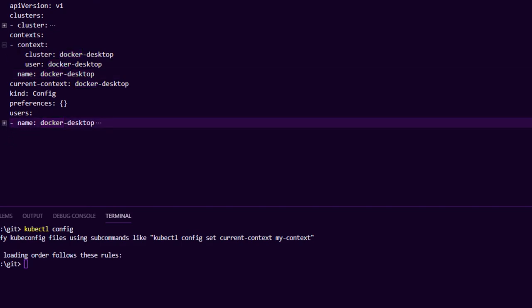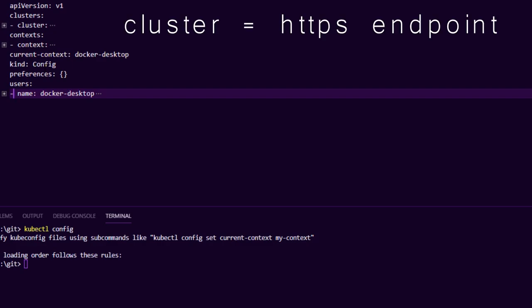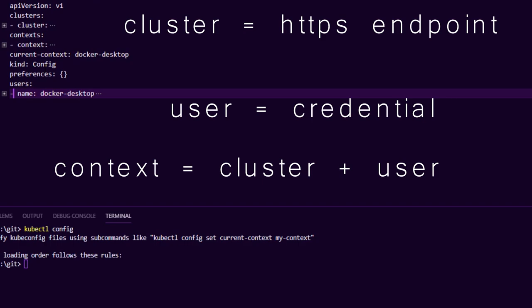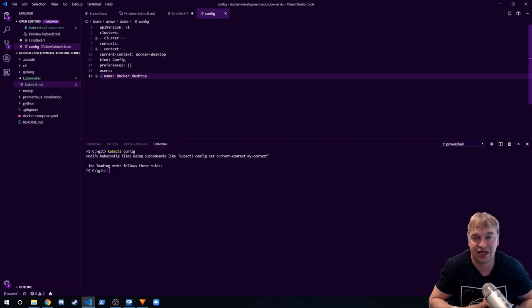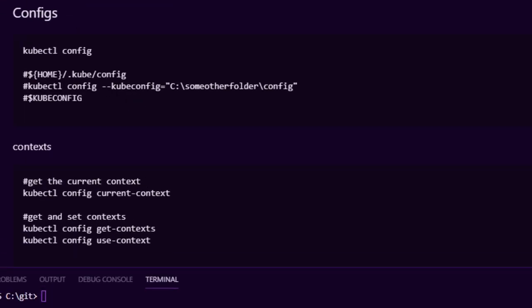There's also a list of contexts. A cluster is just an endpoint to where the Kubernetes cluster is located. A user has the credentials to authenticate to that cluster. A context is a configuration that points you to the cluster. So we can have a local Docker for Desktop context that is the Kubernetes cluster running locally, and then we can have a production context, or a dev or staging context.